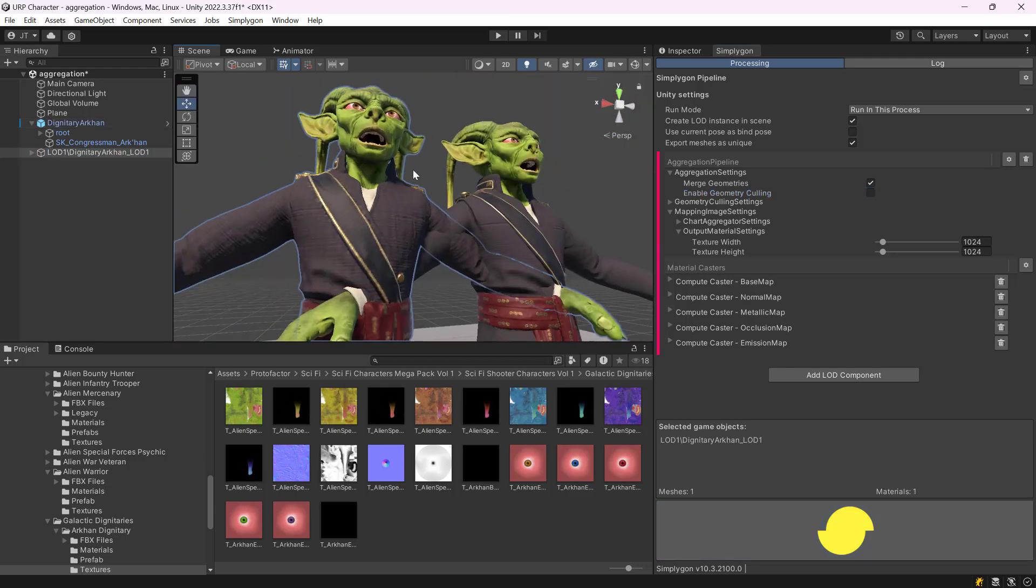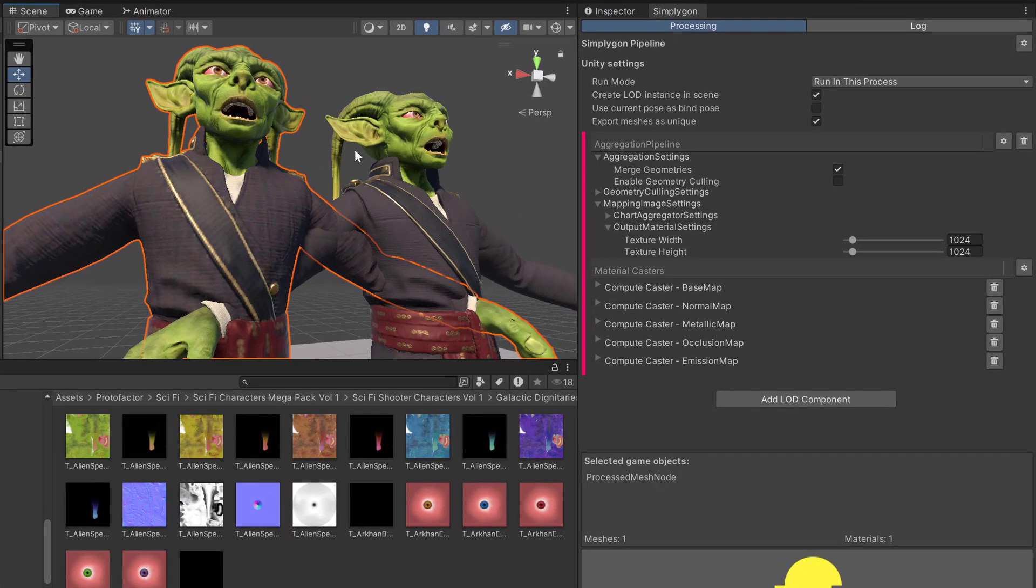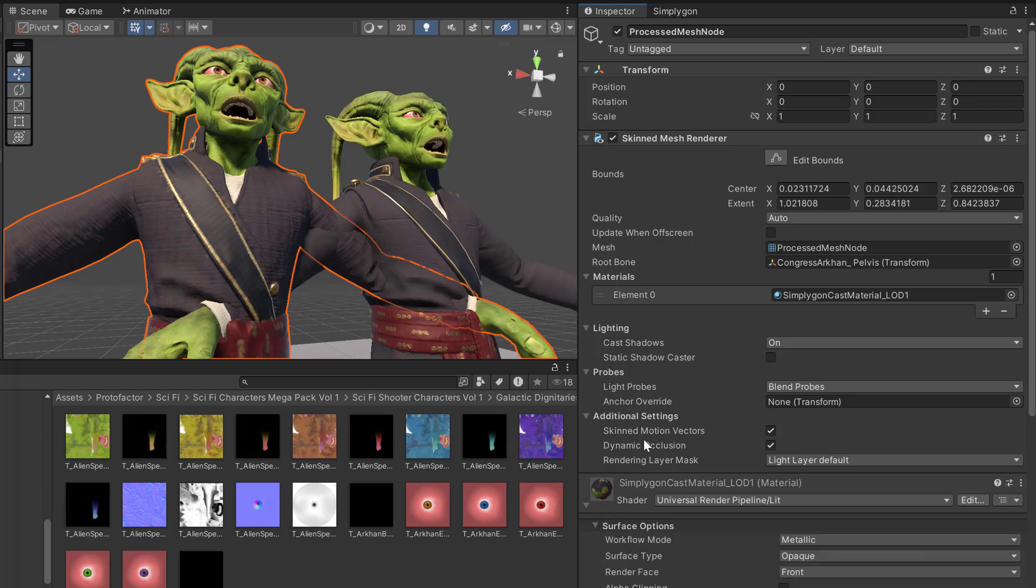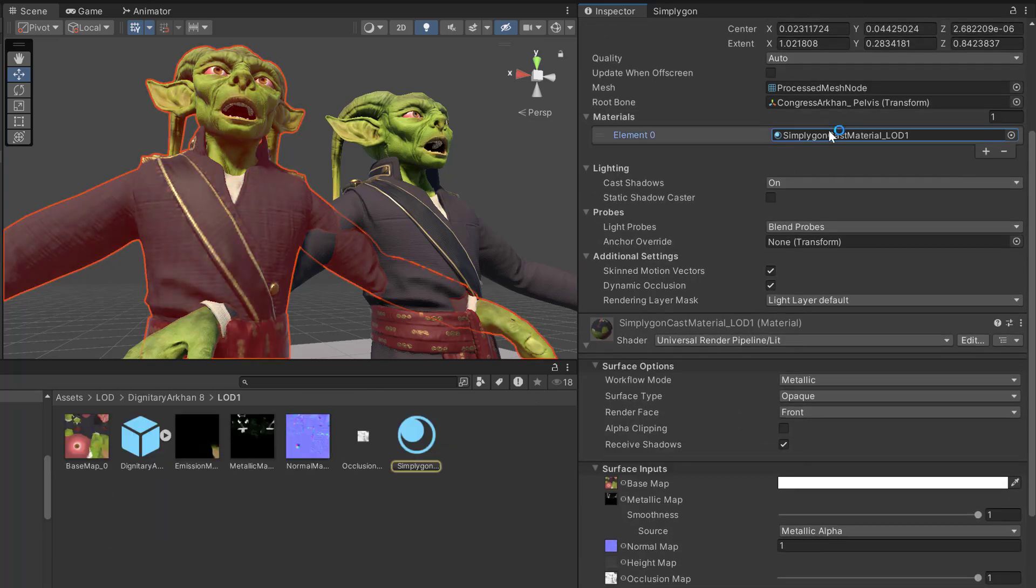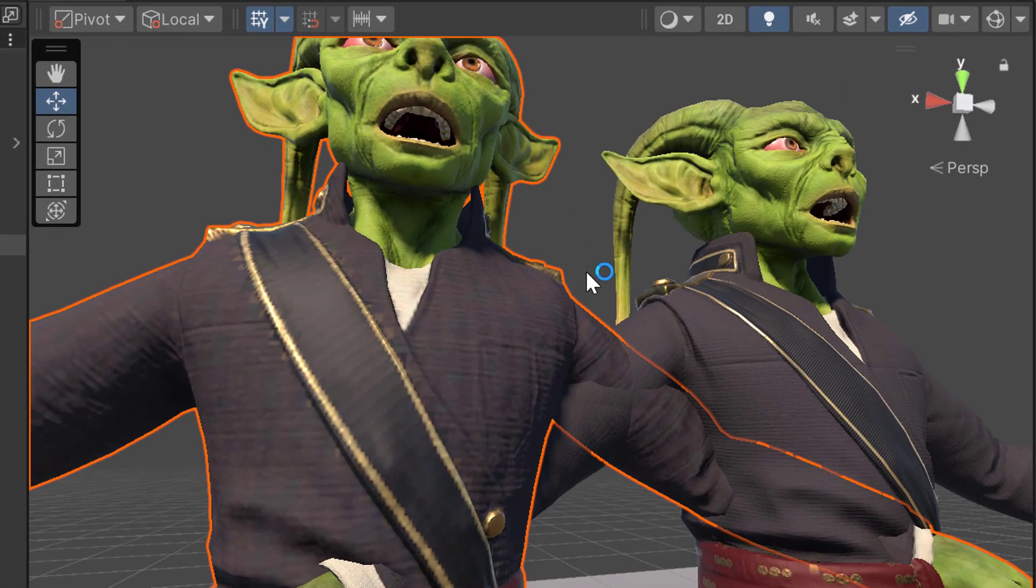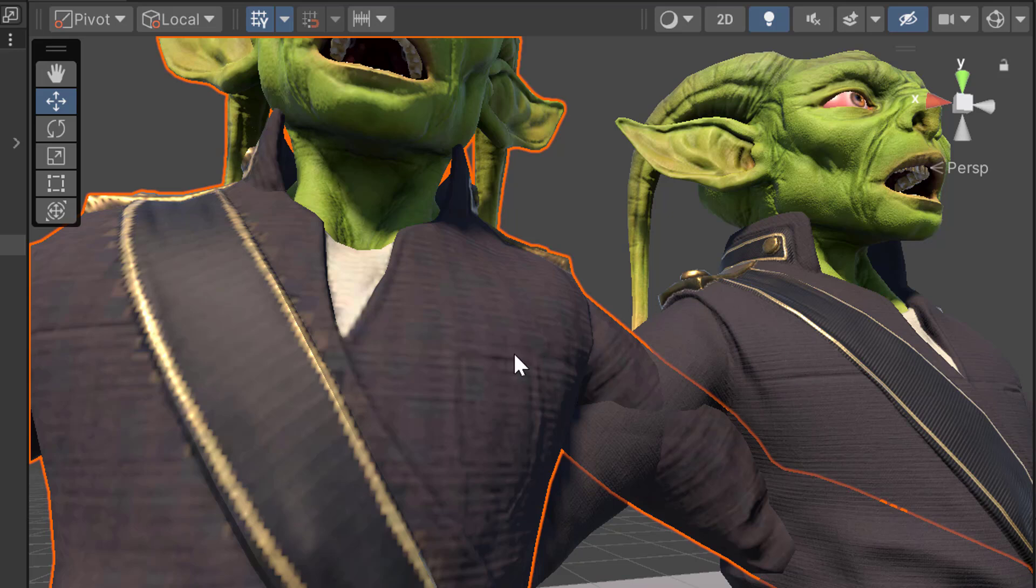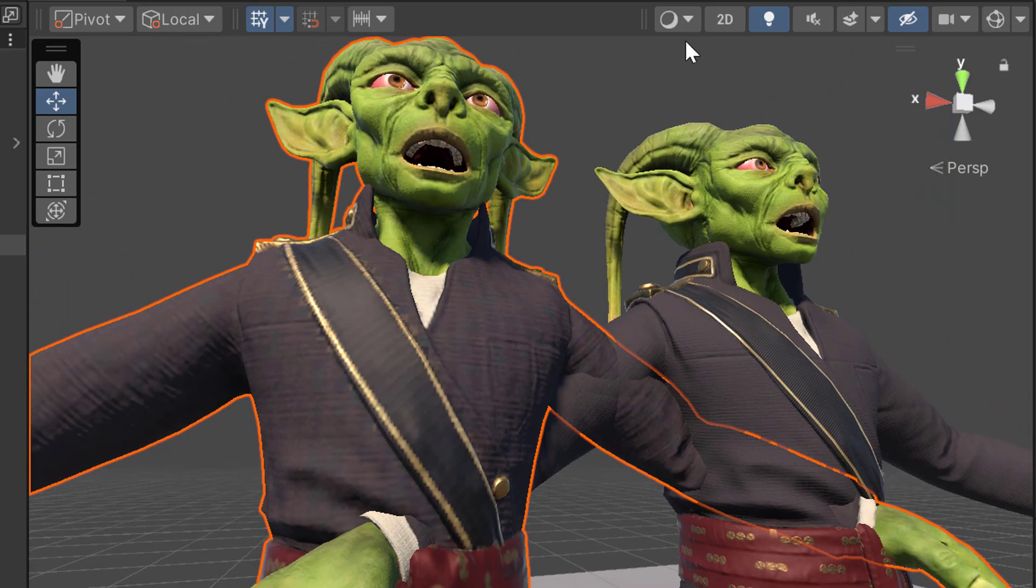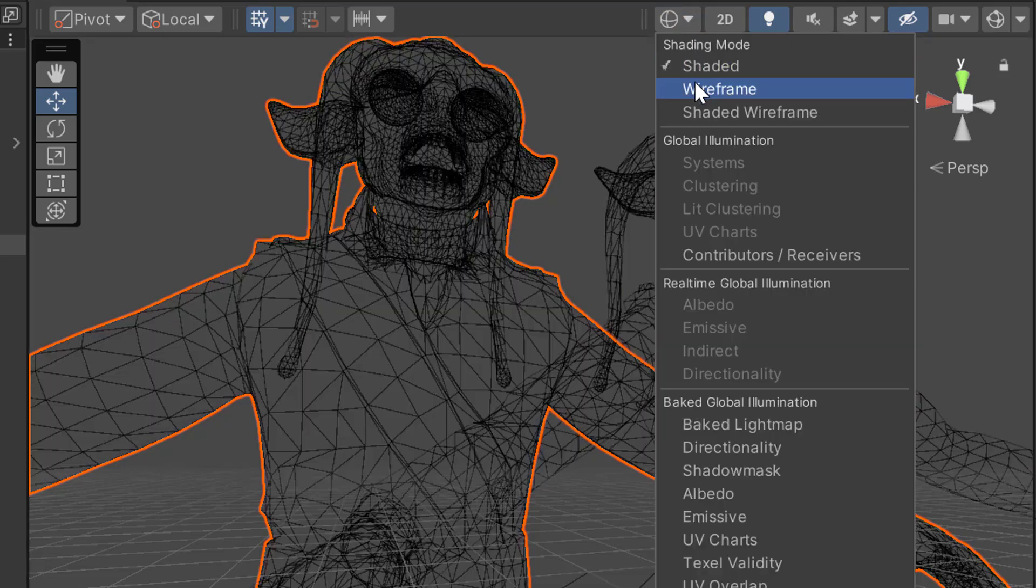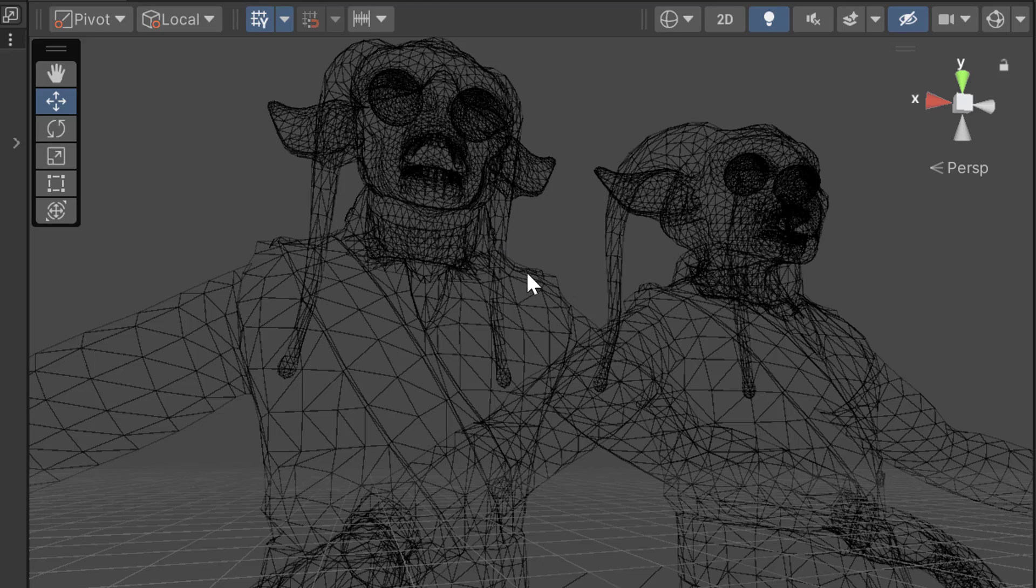After optimization we get our model back. If we inspect our model we can see that it now only uses one material for the entire model. So, we can render this model in one draw call. As expected we also have slightly less texture quality because we are going from a higher texture size to a lower one. If we inspect the wireframe of the model we can see that it is identical. So, we have not done anything with the geometry of the model.